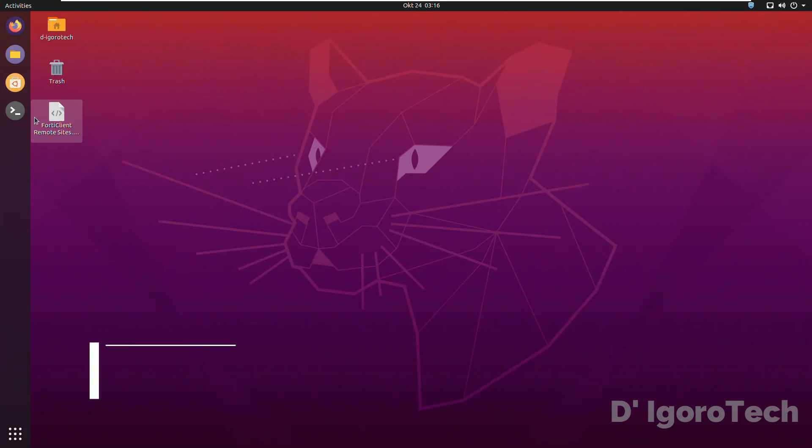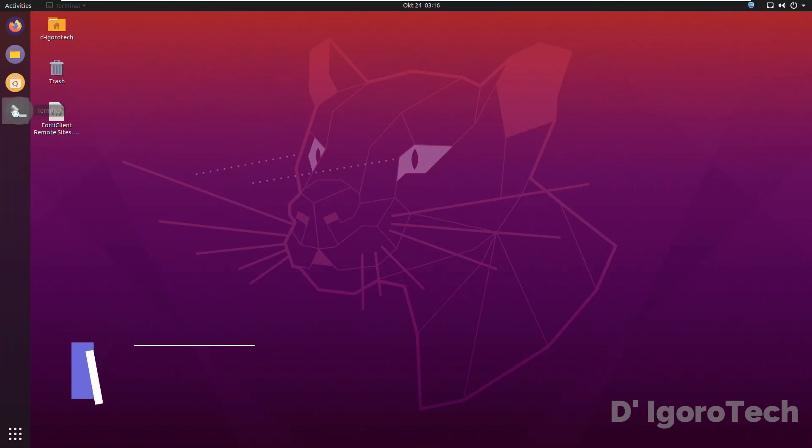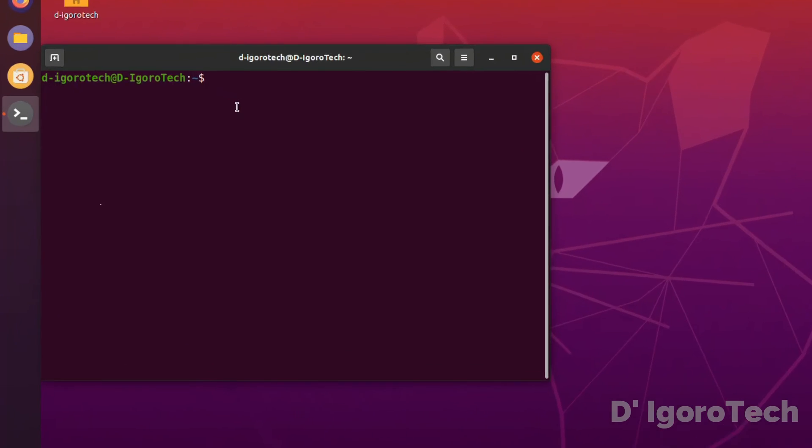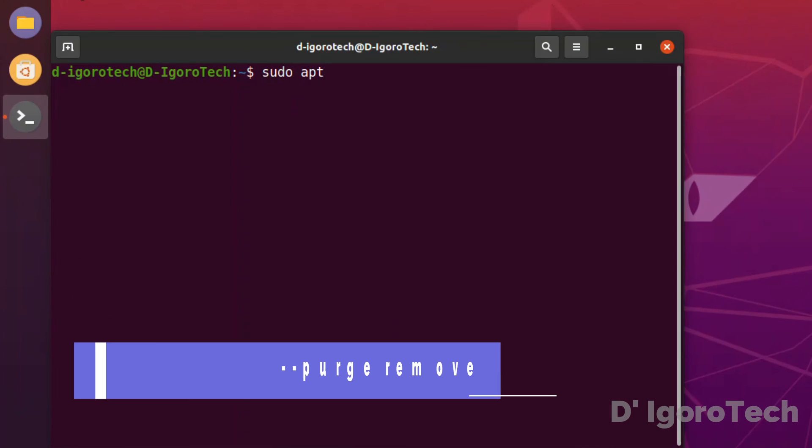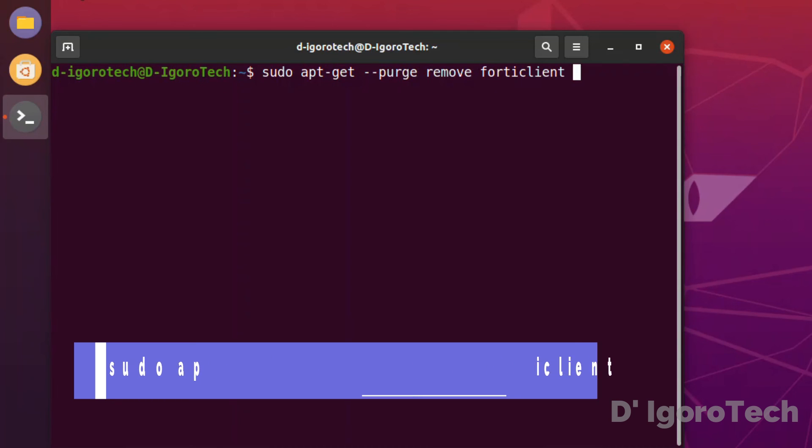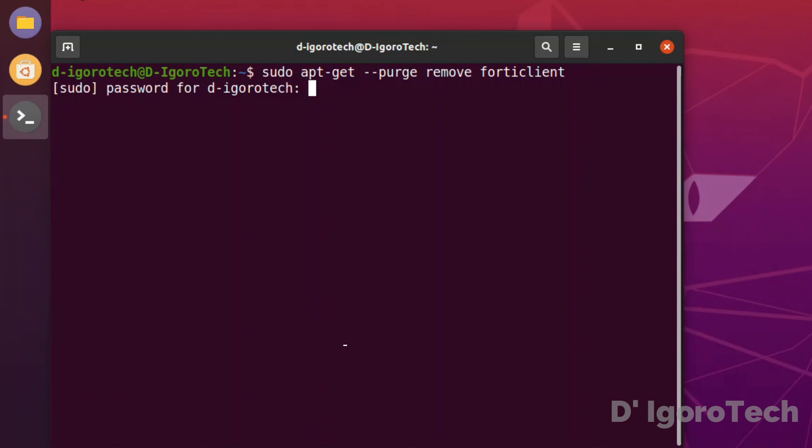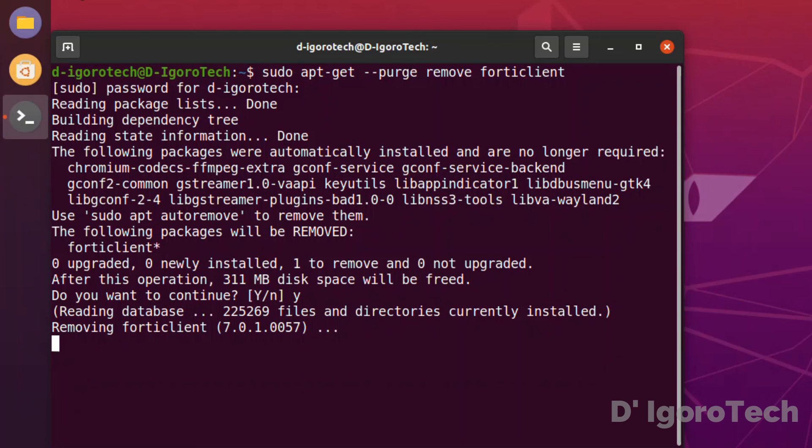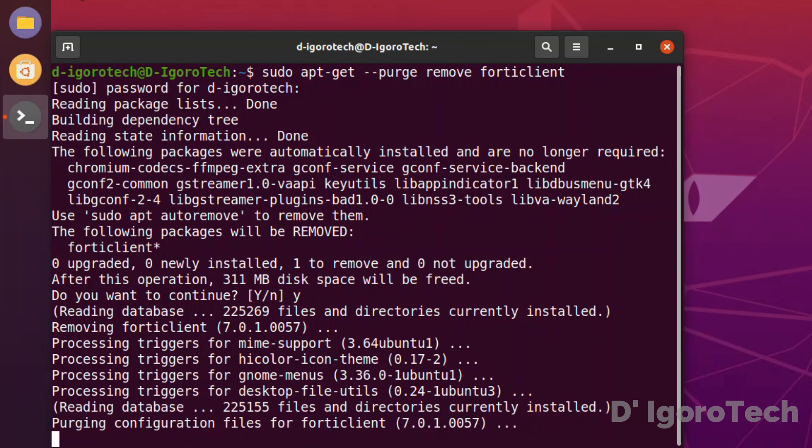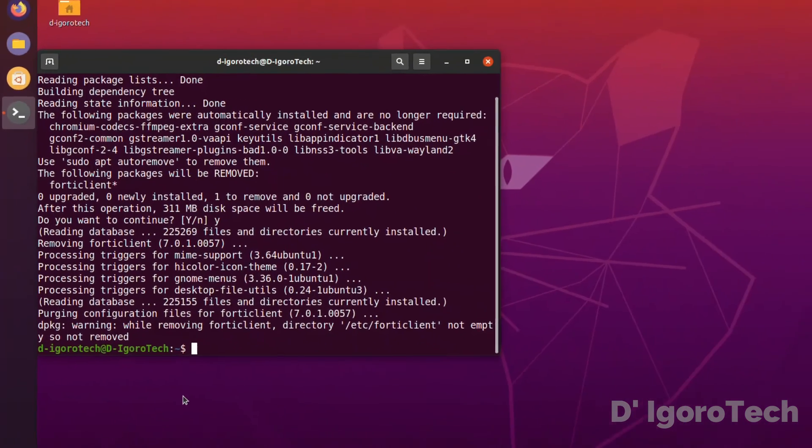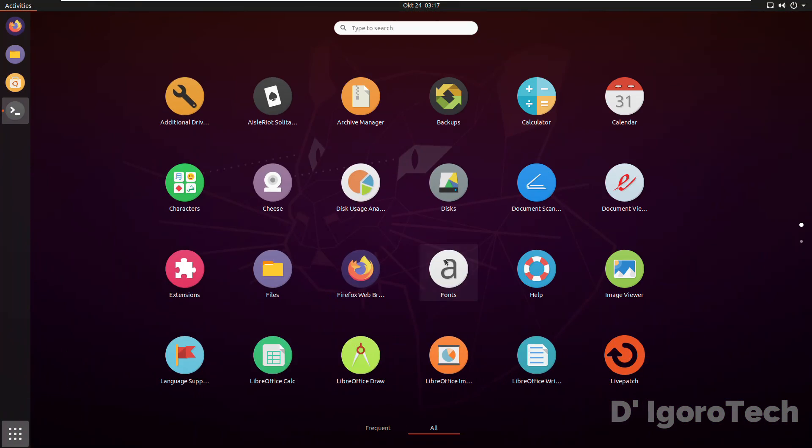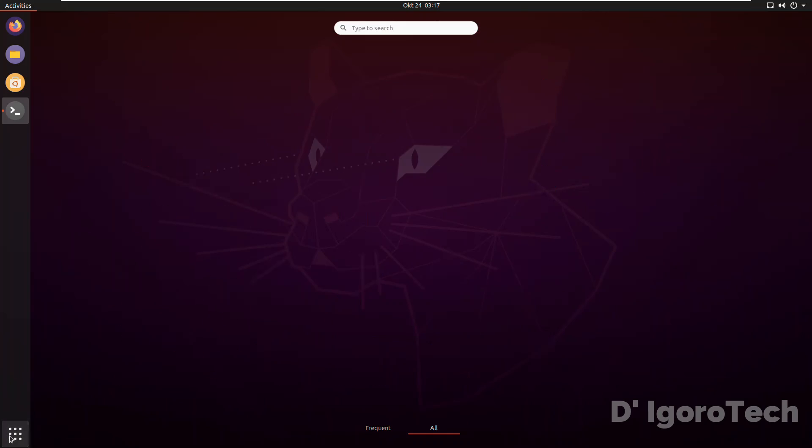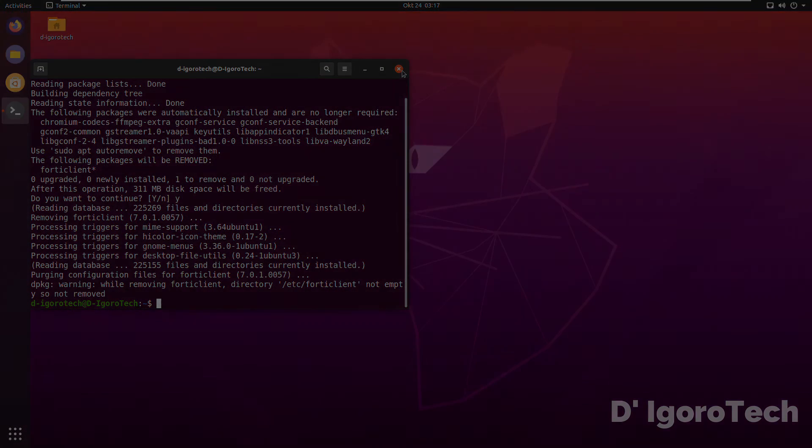To uninstall FortiClient, open the terminal. Enter the command sudo apt-get --purge remove forticlient. This is to remove including any configuration files. Press y then hit enter. It will now remove the FortiClient including the configuration files. Success. You can check the application to verify. The FortiClient has been successfully removed.